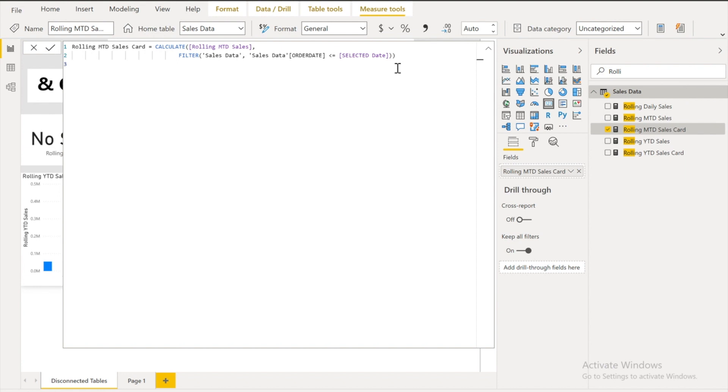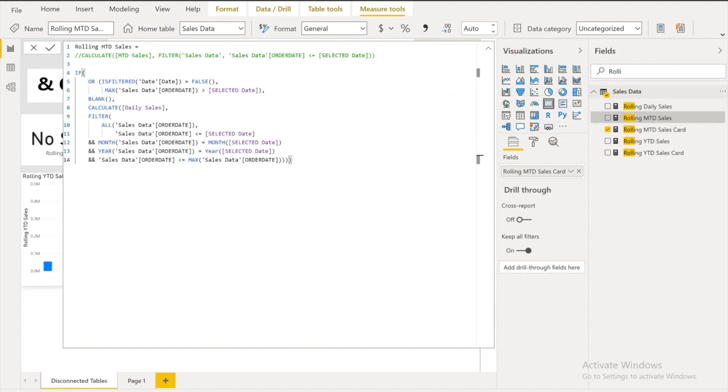This is going to be very important. So please keep in your mind how to do that. First of all in case of rolling MTD sales this is going to be a bit tricky part. Creating the calculated measure that looks like the selected date value and figures out if the engine should calculate a value or not. So here is the logic.